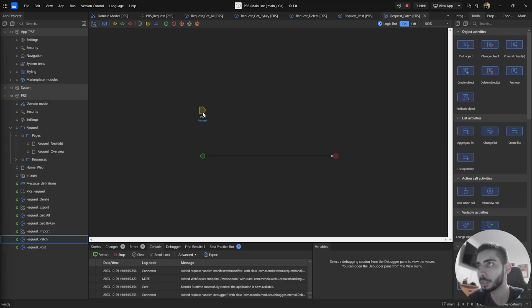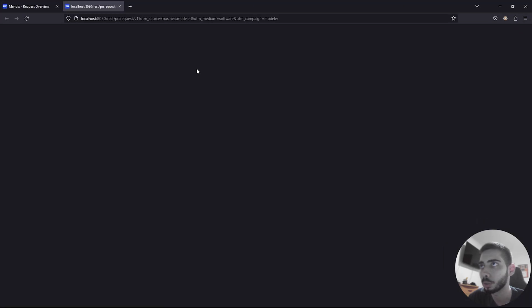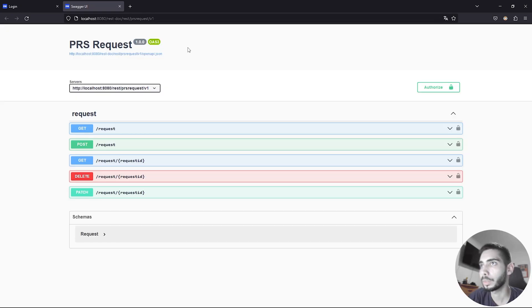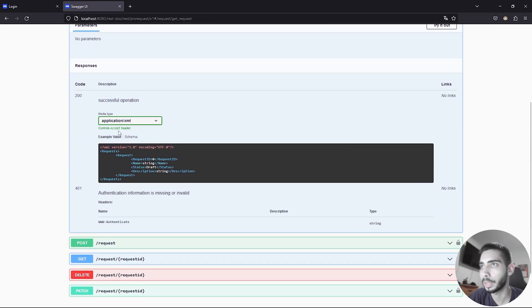Let's search for the RS_Request service. If you have your application running, you will have access to this link or location, and it gives access to a Swagger page where you can see all the endpoints available. You can see all endpoints, including Get, and you can see the schema that will be exported. You also have the option to change the format, so XML or JSON.